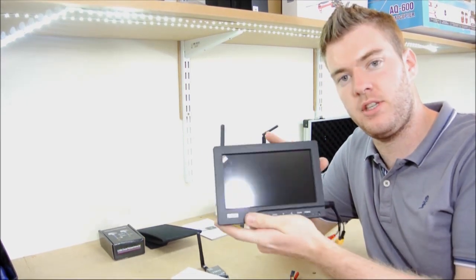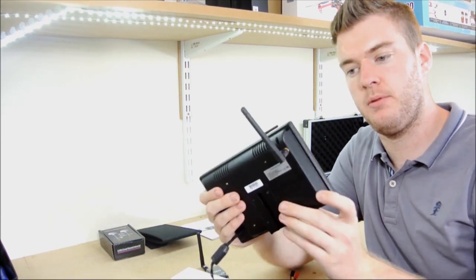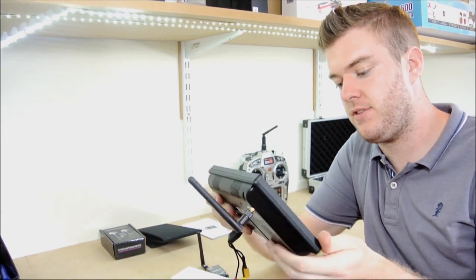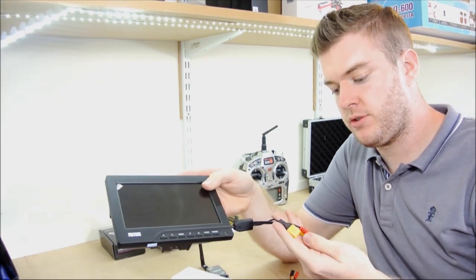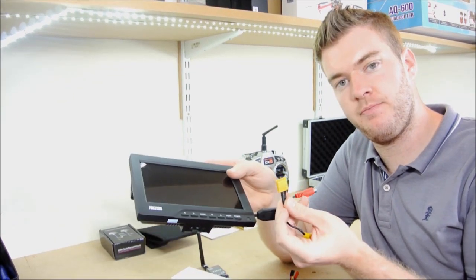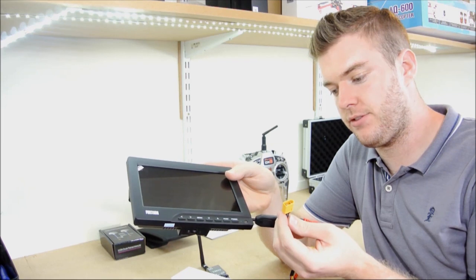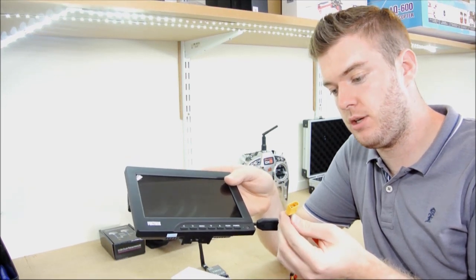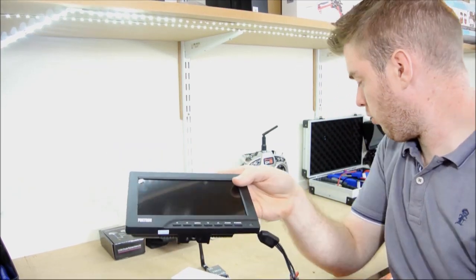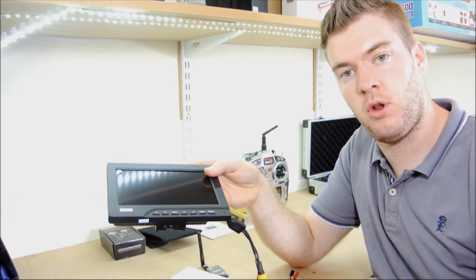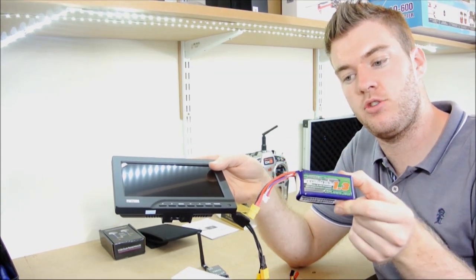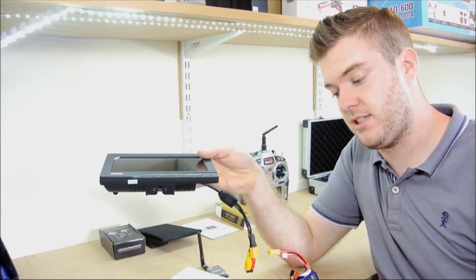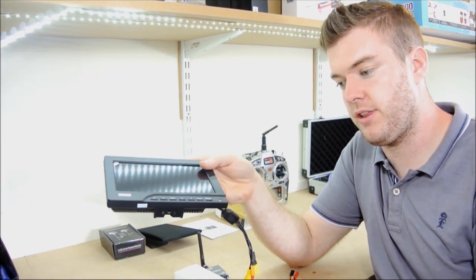So we've got a nice 7-inch monitor here with a built-in 5.8GHz receiver. Basically what we've done to this, we've had our own XT60 connector on there. So it's straight away, it's ready to connect up to your battery. Also with this bundle, we're supplying the Nanotech 1300 3S battery, which obviously has got the XT60 connector, so you're ready to go there.